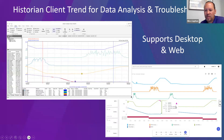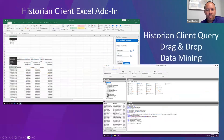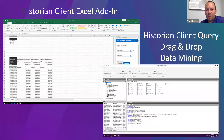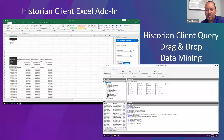You can see alarms that are now stored in the historian right inside the trend, including alarm severity, the time it occurred, and when it returned to normal — giving you much more context. The Historian Client Excel add-in allows users to pull historian data directly inside Excel. The Historian Client Query tool is a unique drag-and-drop interface that lets you do data mining and build SQL queries on the fly without knowing SQL, then view results and export to Excel or CSV.